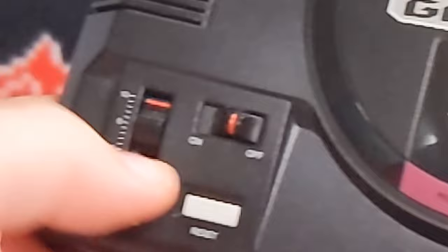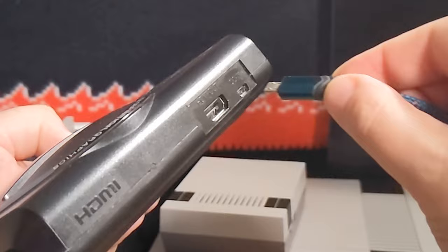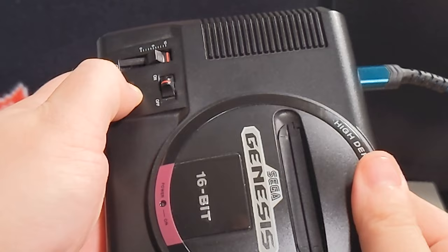For the Genesis Mini, you want to turn the power to the on position. Hold reset on your system, and then plug the cord into your Mini. You'll hear a chime from your computer, and that's going to be your signal to let go of reset.